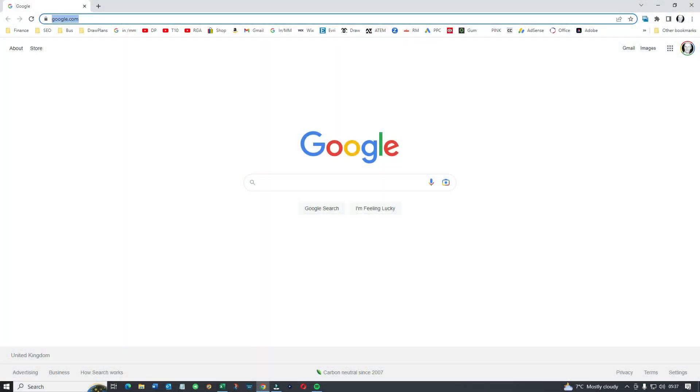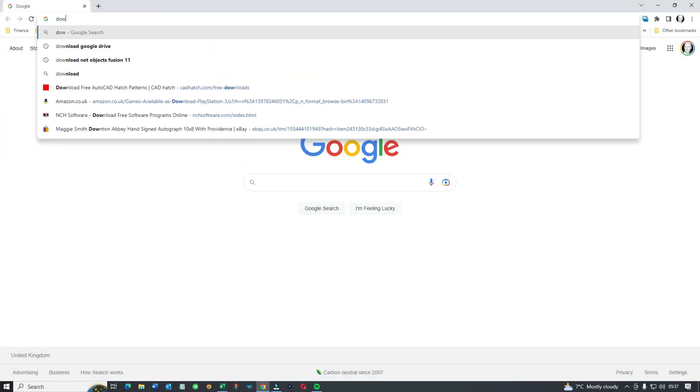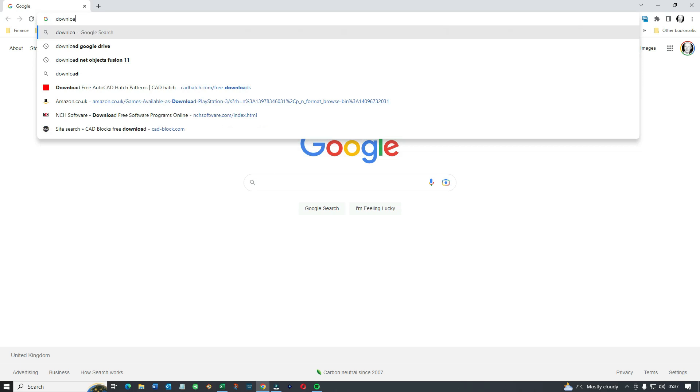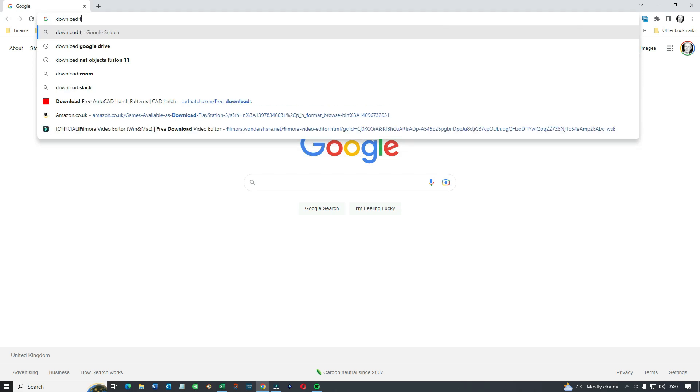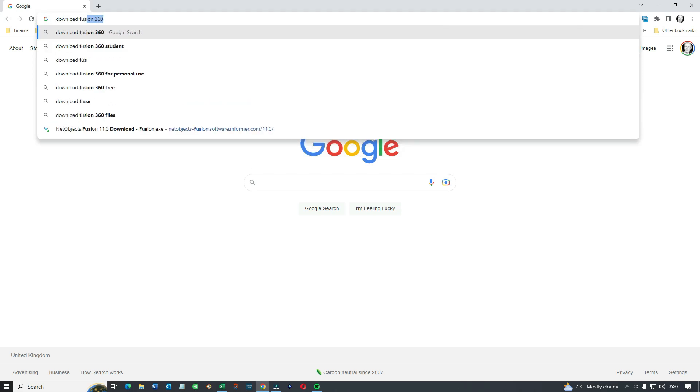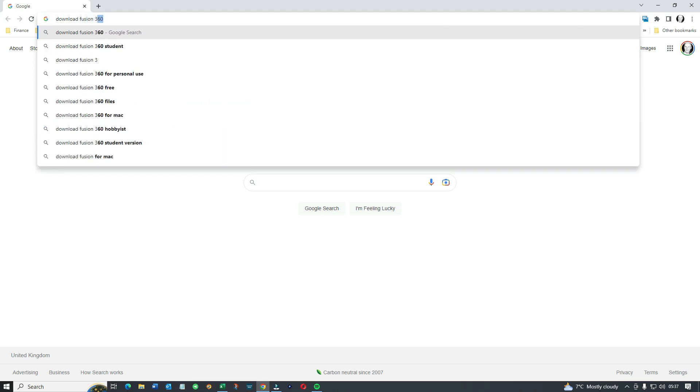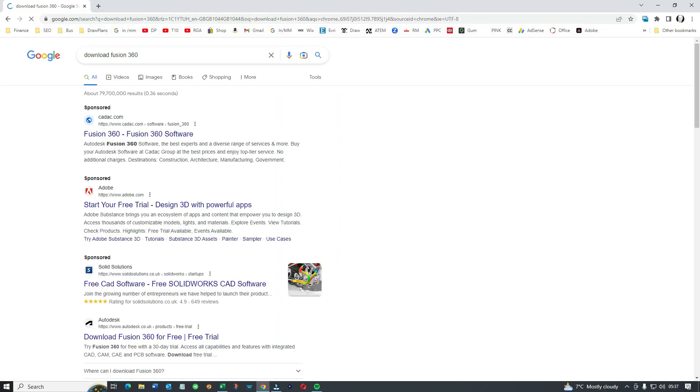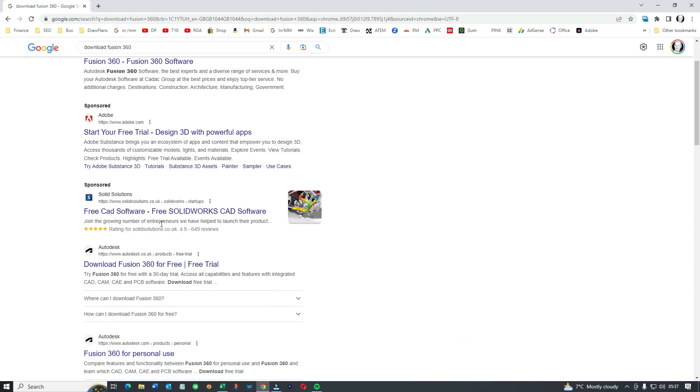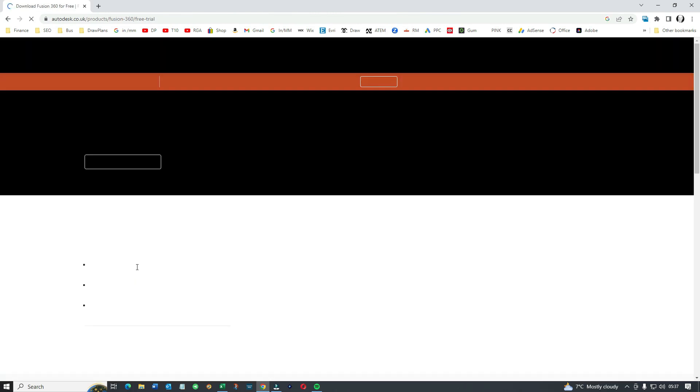Hi and welcome to Draw Plans. I'm Tom Norris and today we're going to do something a little bit unusual in the sense that we're going to download Fusion 360, install it on a desktop, have a little look around and do some evaluation on the product.